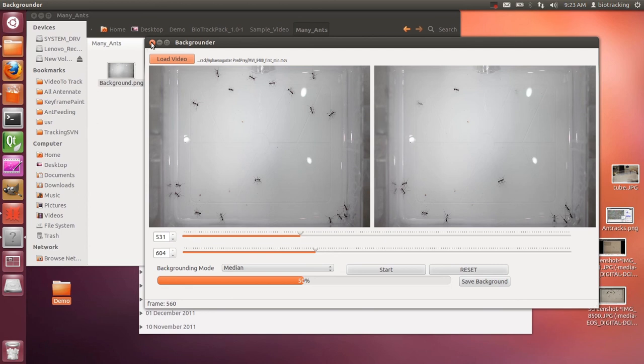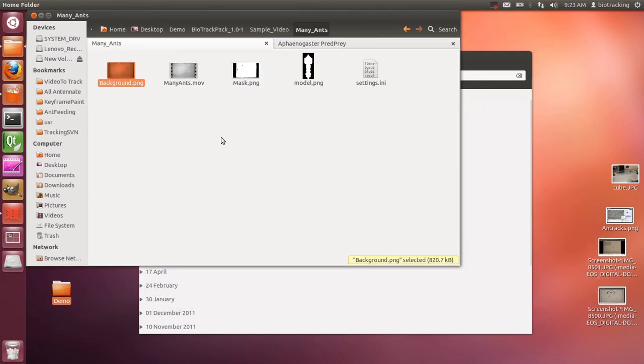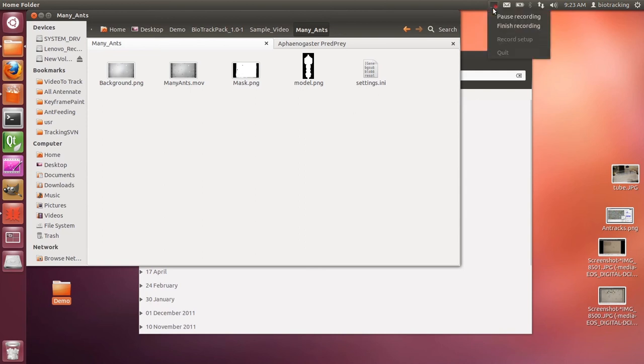That's how to use the Backgrounder app. This is included in the sample videos folder that comes in your Biotrack pack. If there are any questions, please contact us via our discussion list.